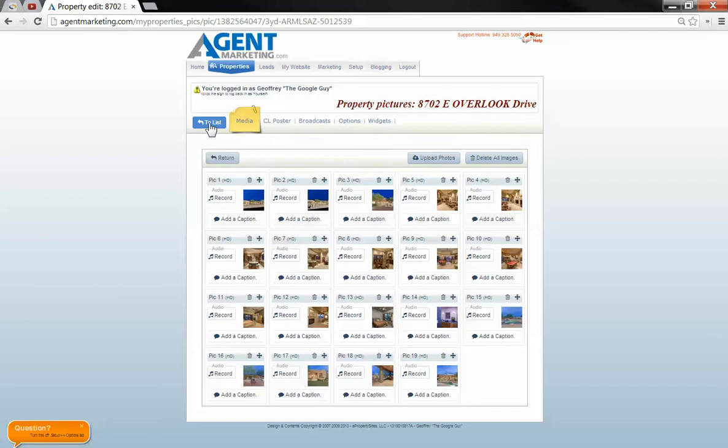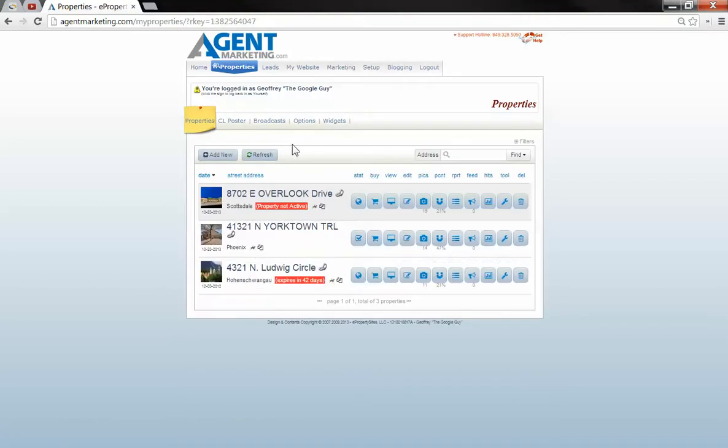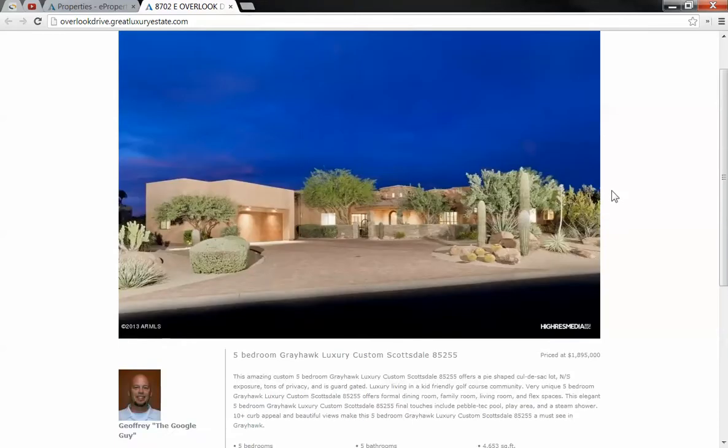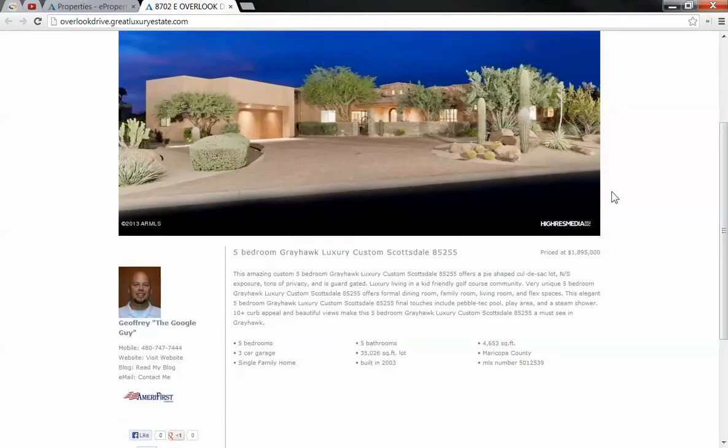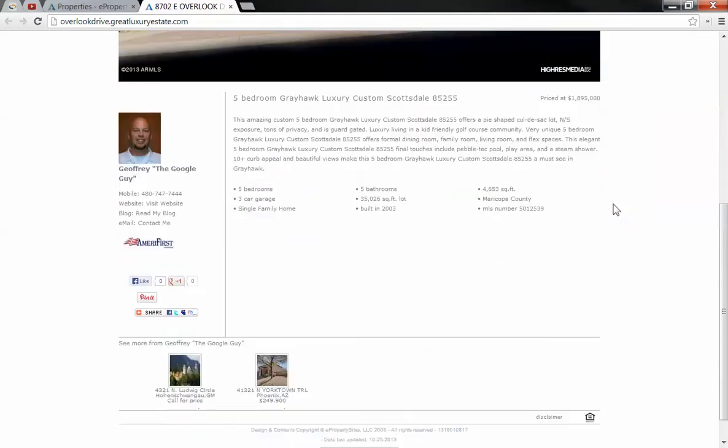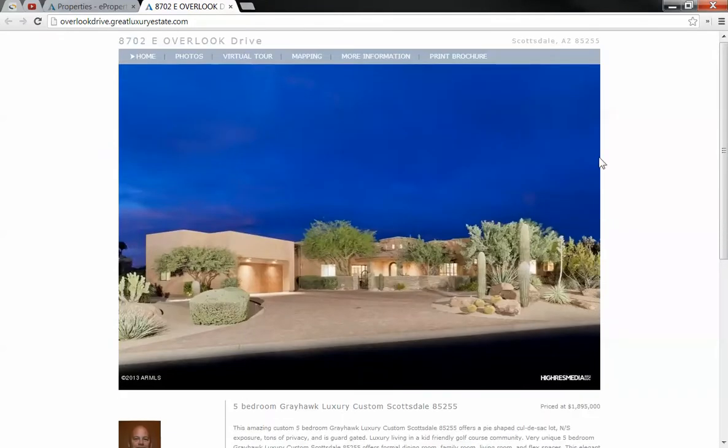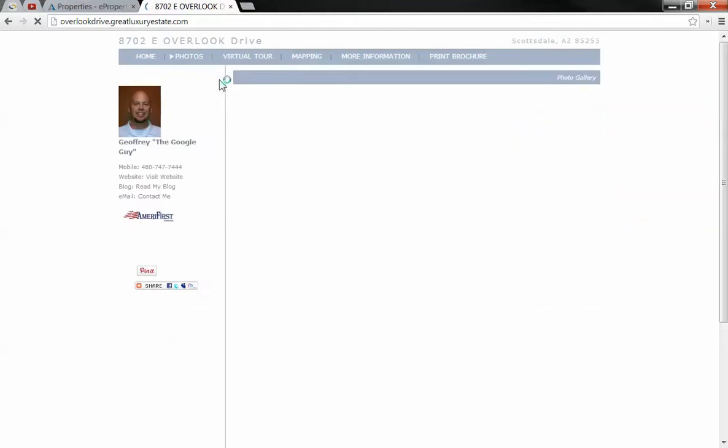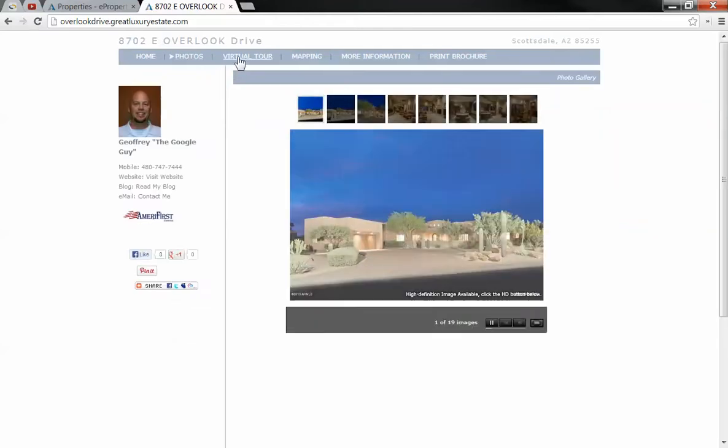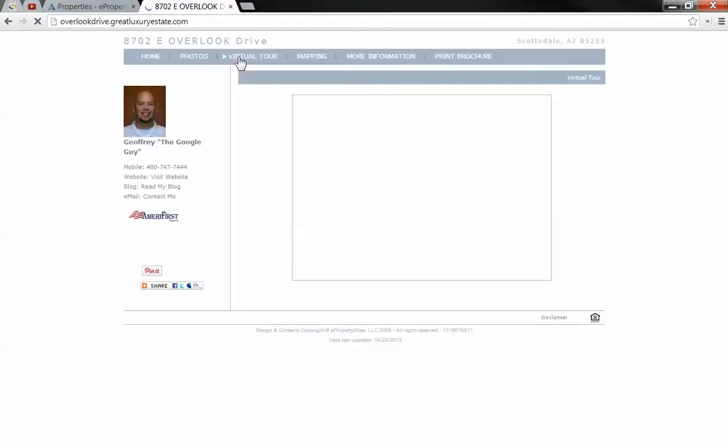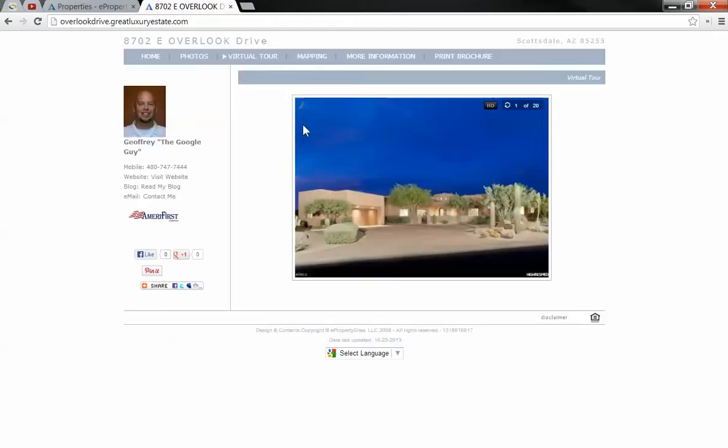We're going to go back to list, and then let's take a look at what we got so far. Looks good. All the photos were pulled over. The virtual tour was automatically created.